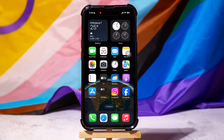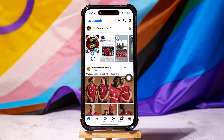How to Record a Call on Facebook Messenger. To get started, open up the Facebook application on your phone. As you can see, you are now in the Facebook homepage.